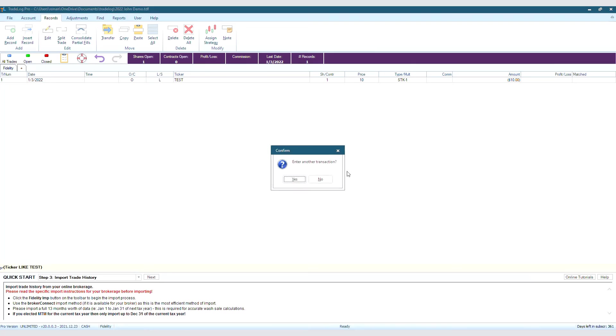We have the option to add another record or to stop here, and in this example, we will say No.